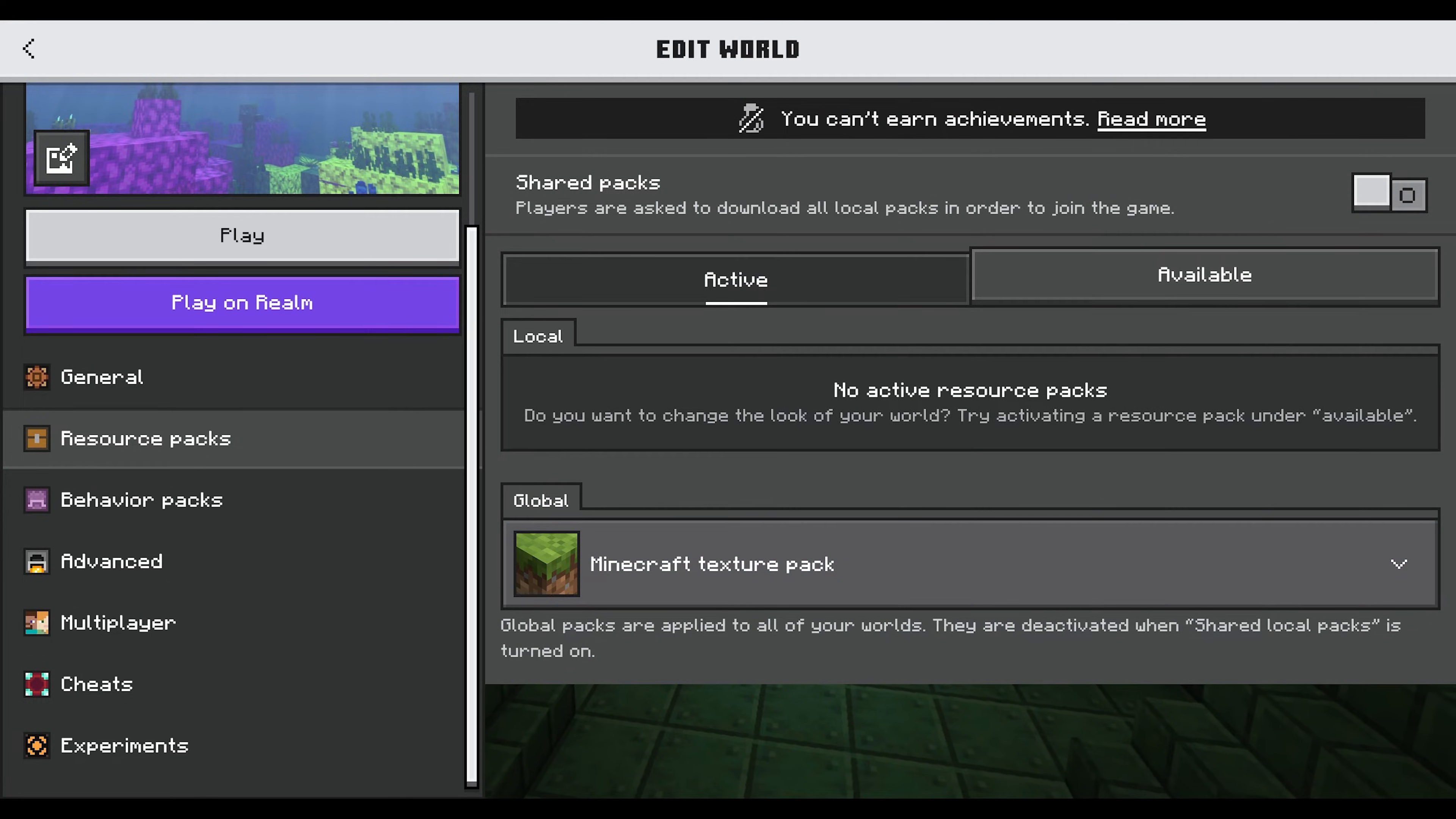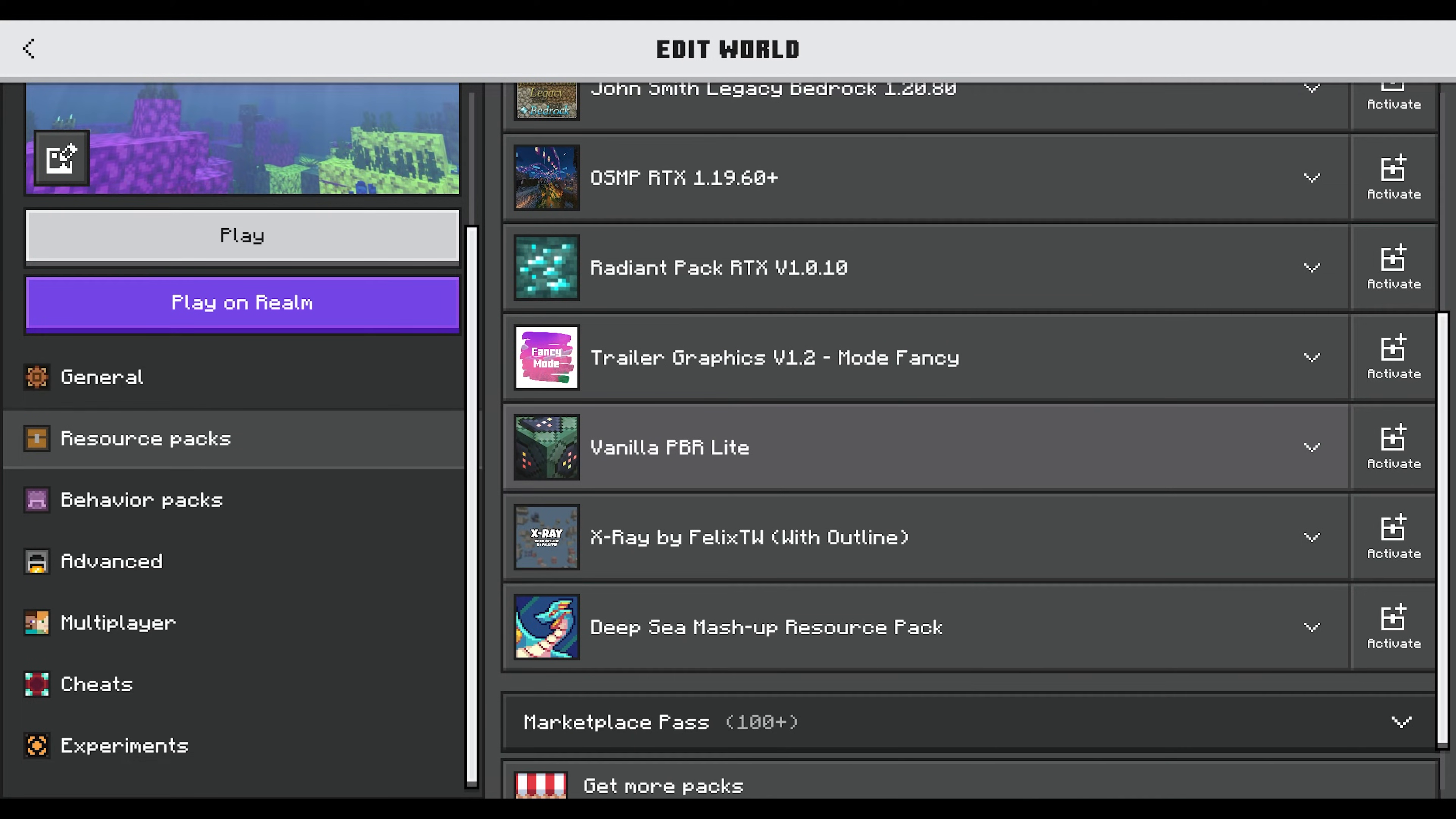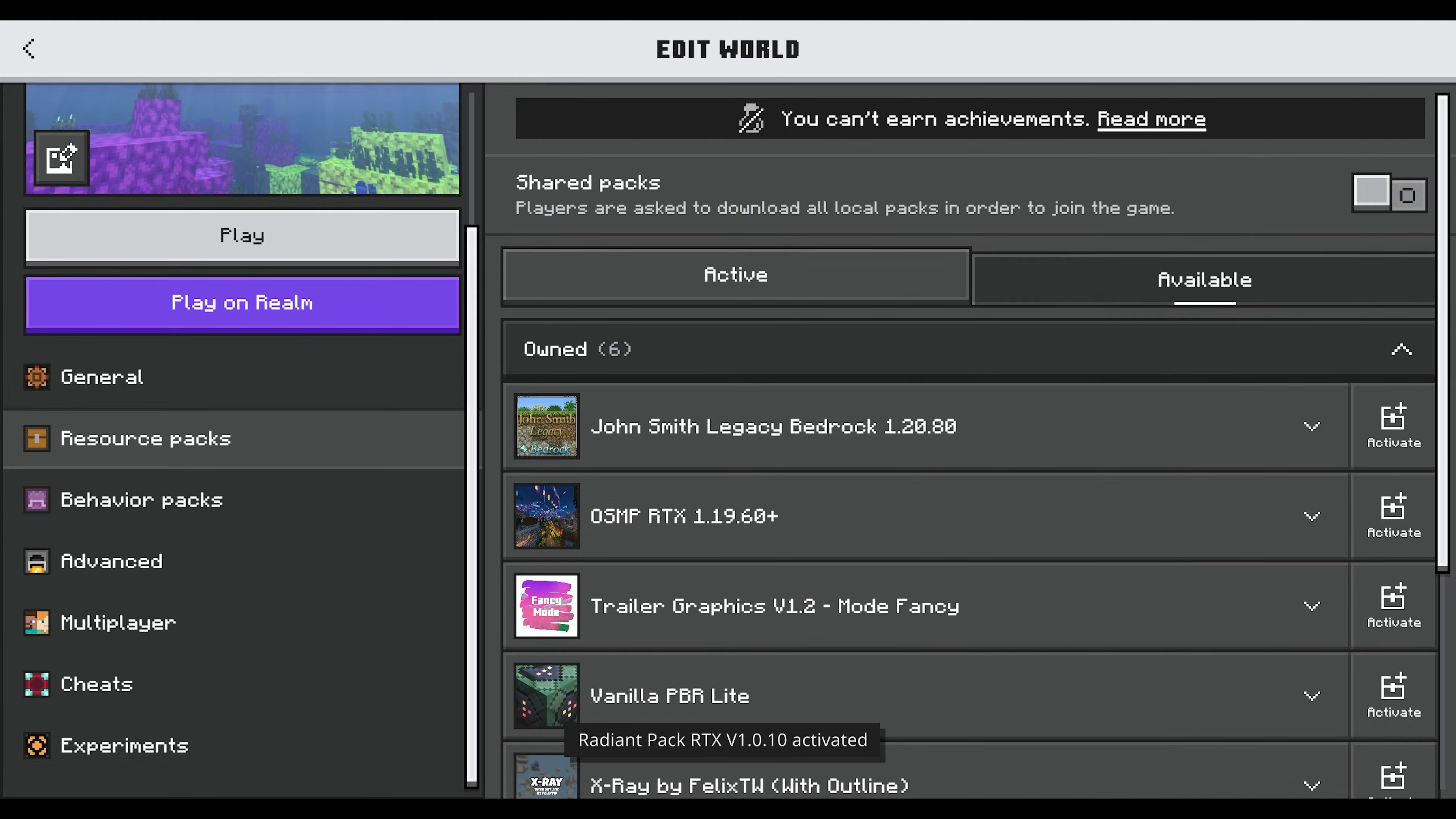Go from Active, which should only be showing the default Minecraft texture pack, to Available, then to Owned. Inside of here you should see one of the RTX packs that you downloaded. In this case, here's the Radiant Pack RTX and the OSMP RTX texture pack. Whichever one you want to use, just grab it. I'll use the Radiant Pack and activate that.